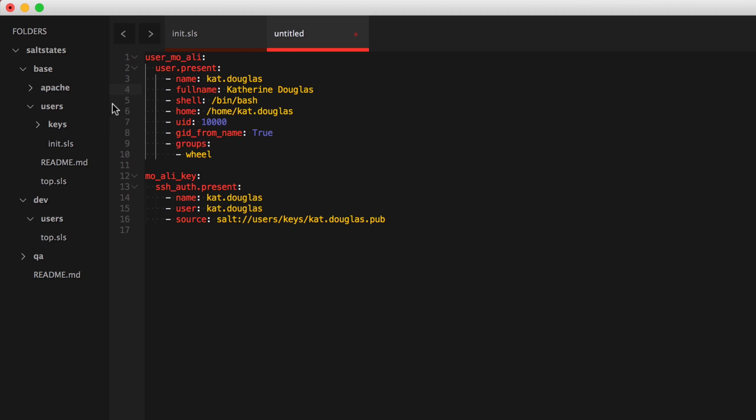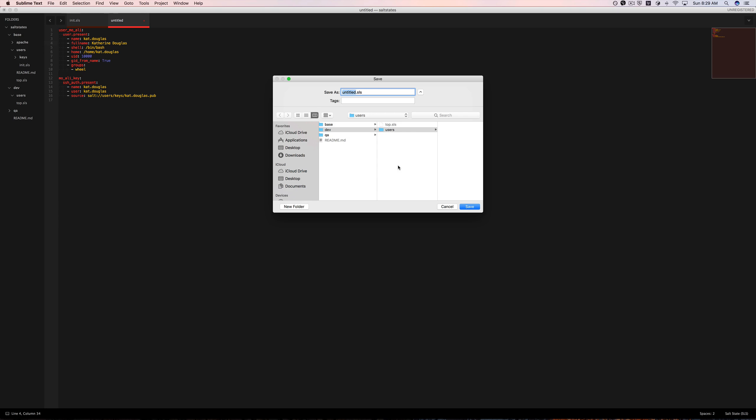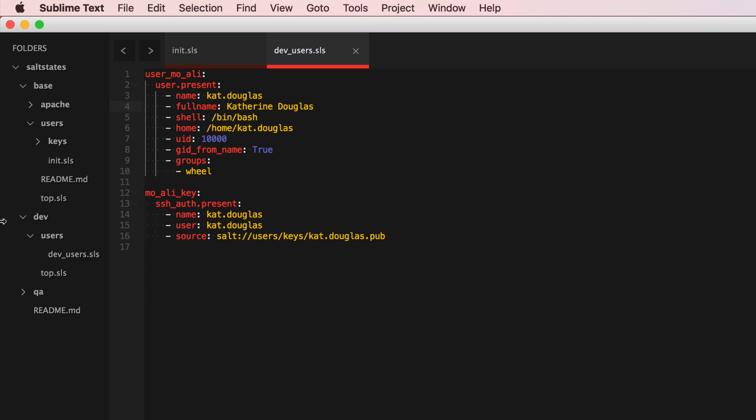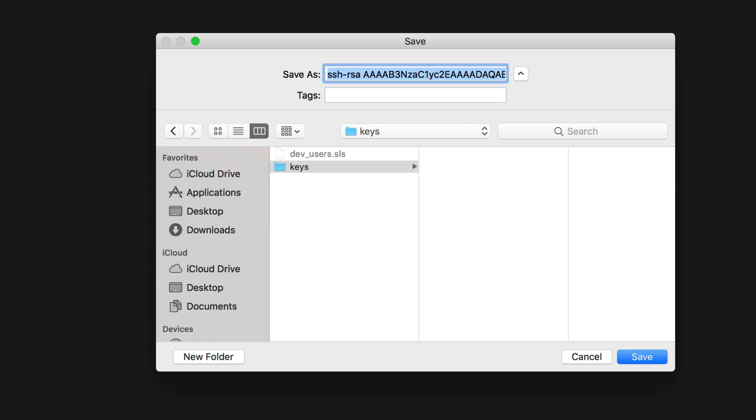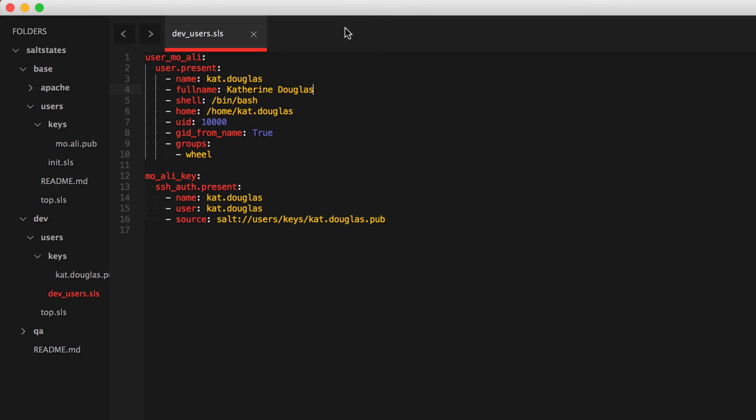Alright, so we'll save that and then we'll name it init dot SLS. Actually, let's say something else. Let's name it dev users dot SLS because I wanted to show you what happens when you don't name a state init dot SLS and how you have to specify it. So we'll give the same key from only as Cat Douglas. So a new folder keys and then we'll say new file and this will be saved as Cat Douglas.